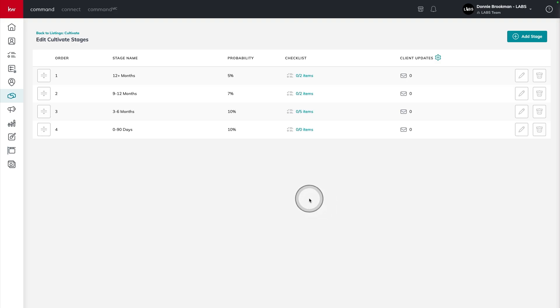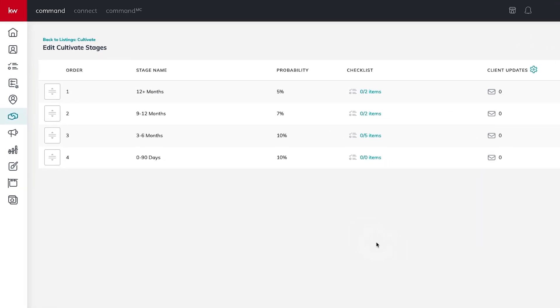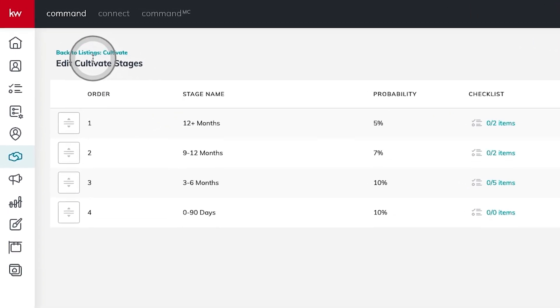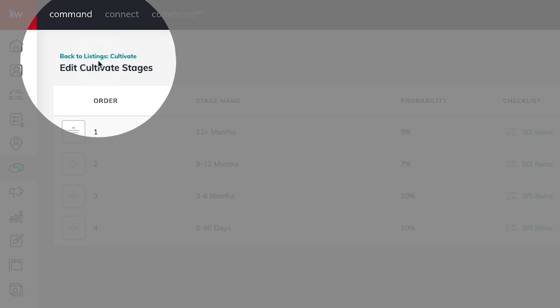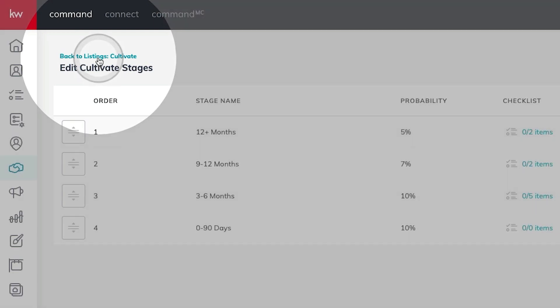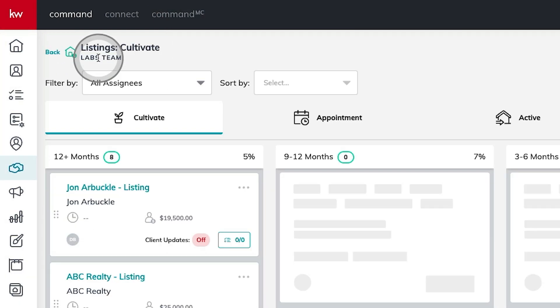Now that I have my four stages created representing this new timeline structure where I put specific measures of time, I'm going to click on this back to listings cultivate button in the top left hand corner where I haven't lost any of my eight opportunities. However, I have another stage and I renamed the three existing.